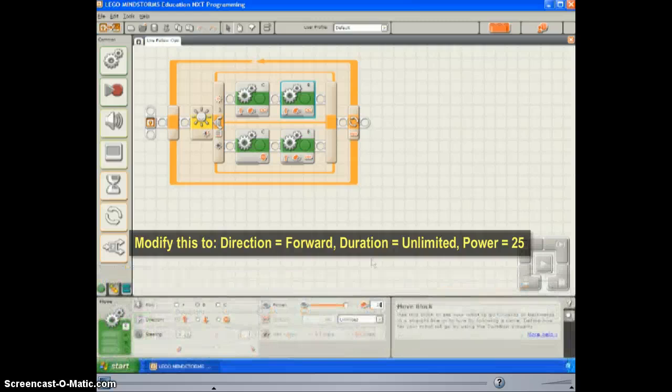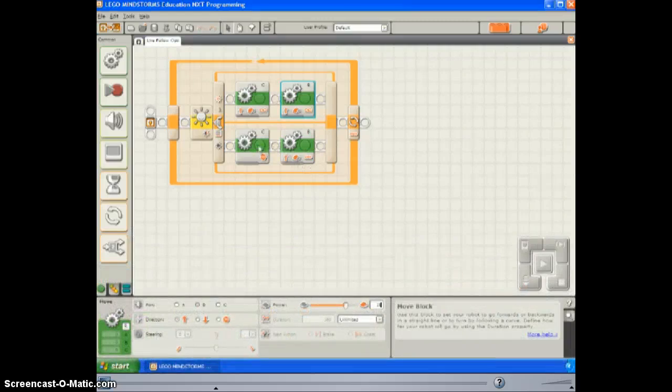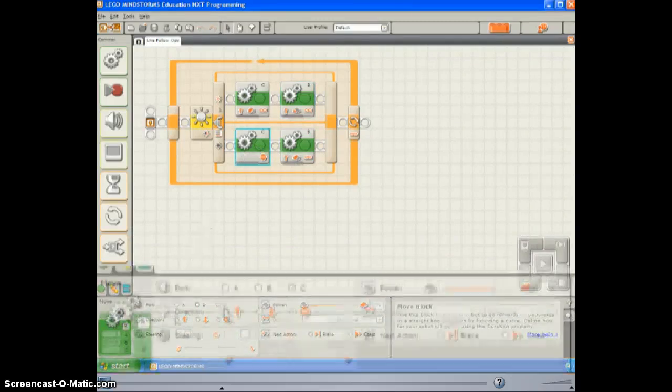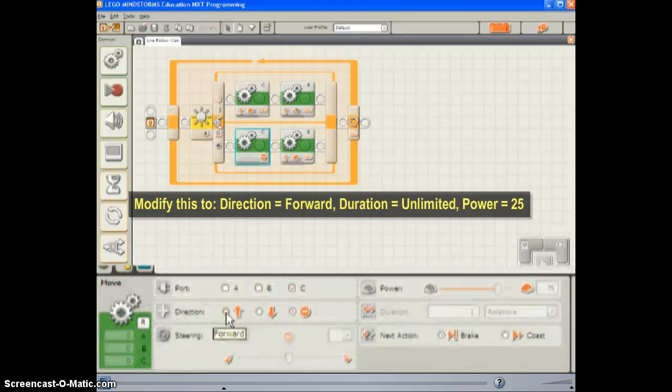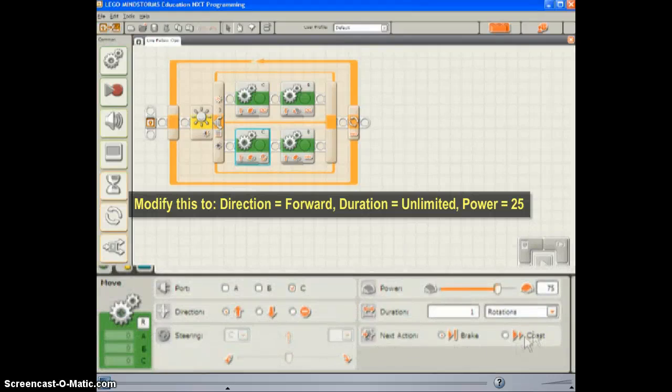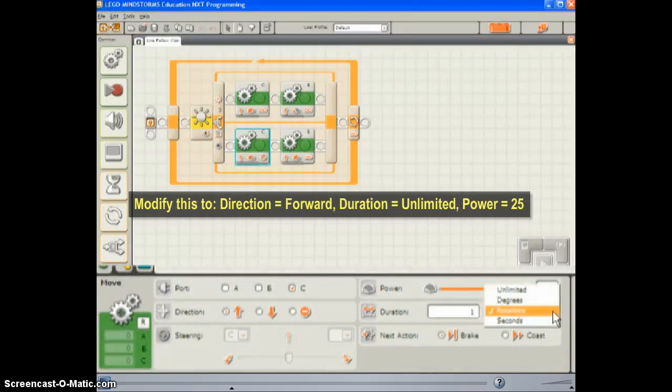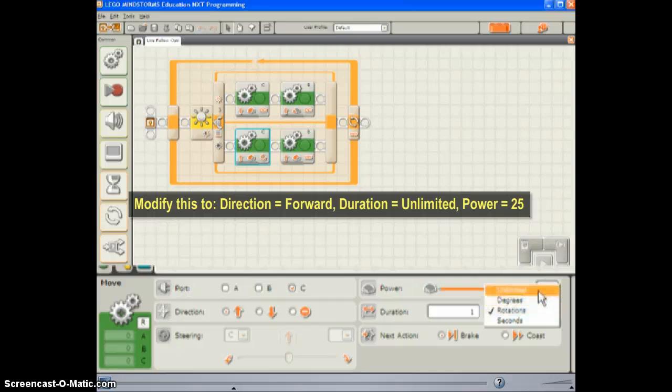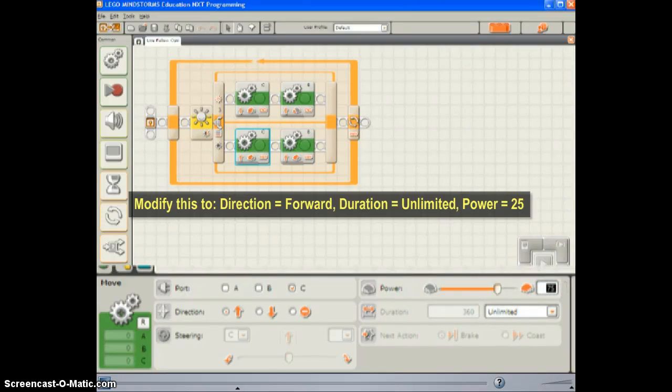Select the first move block in the bottom branch, and set its direction to forward for an unlimited duration, and set its power to 25 as well.